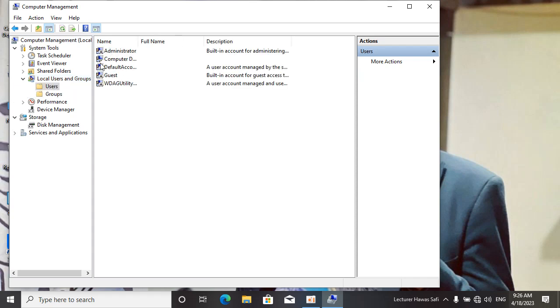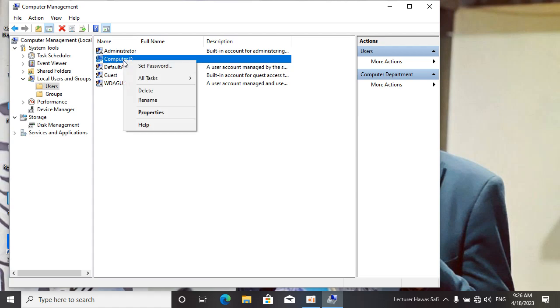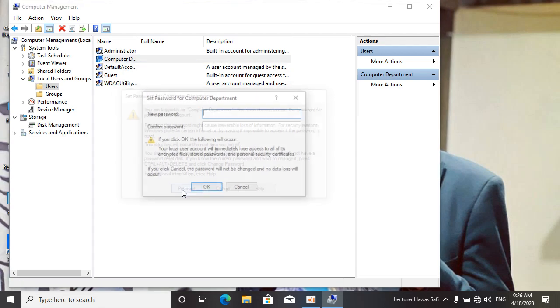Come to the Computer Department. Computer Department is my user account name. Right-click on there, set the password, and click on Proceed. After that, write your password.